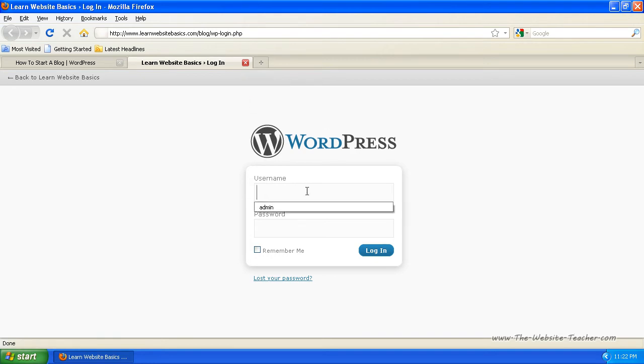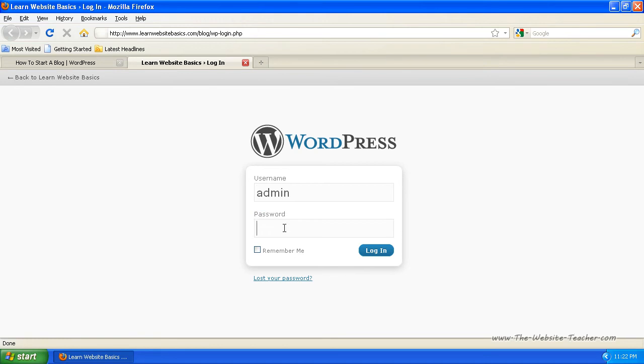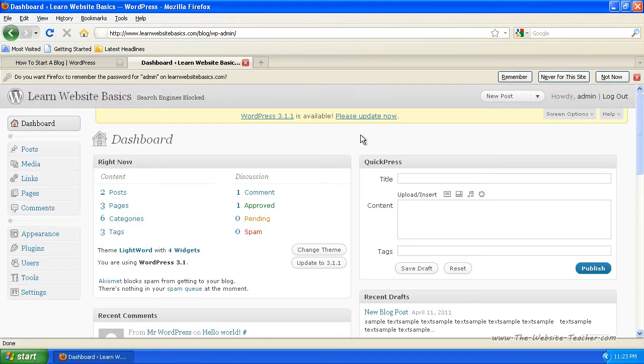So from here, just type in username and password for your administration details. So once you log in, you'll be on your dashboard for the administration side of WordPress.